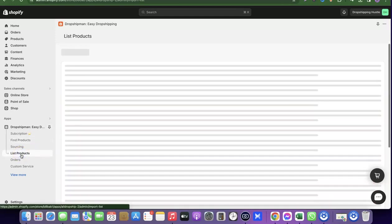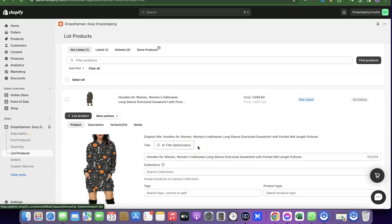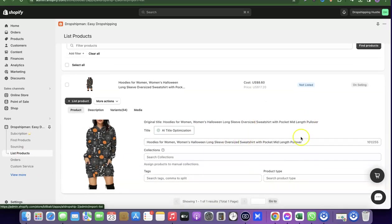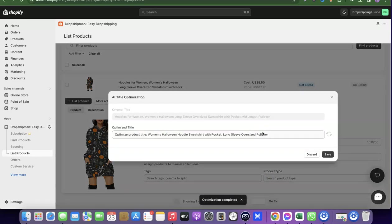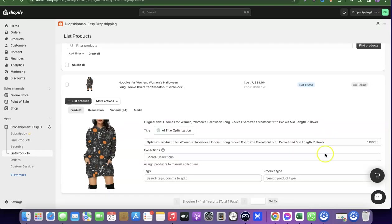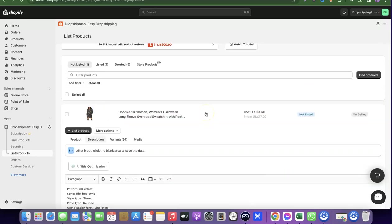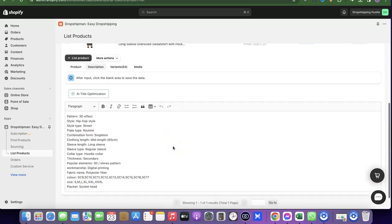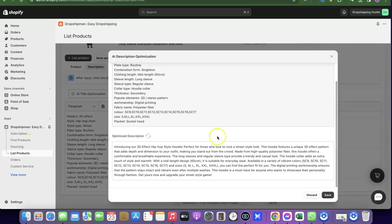Go to List Product to find everything you've added. From here you can adjust products before sending them to your Shopify store. The app includes an AI tool to generate and optimize product titles and descriptions. Click the AI Title Optimization button to optimize the title; click it again if you want to regenerate. Click Save when you're happy. Similarly, click the AI button under Description to adjust the product description, then click Save.